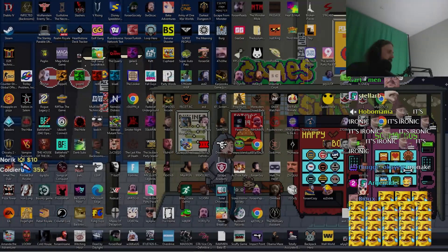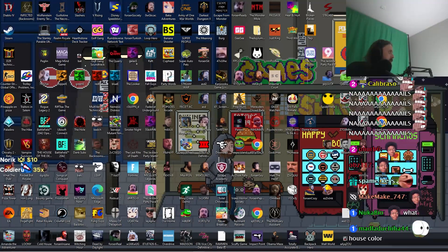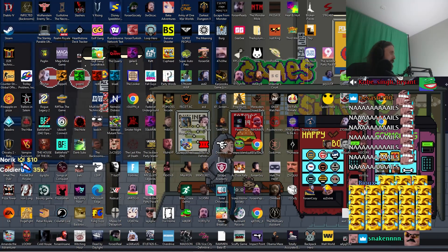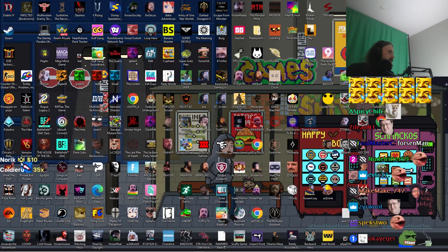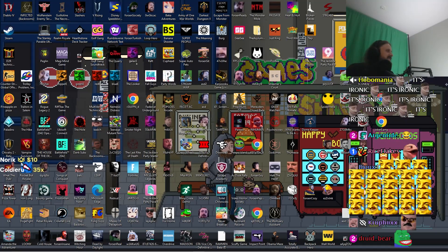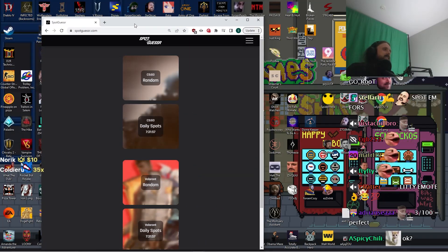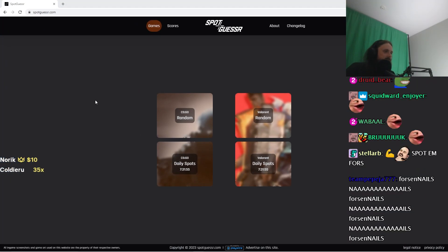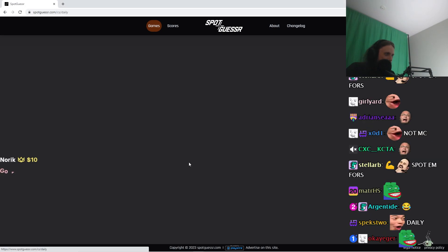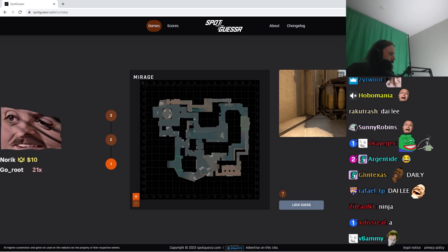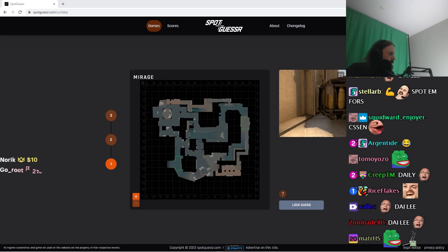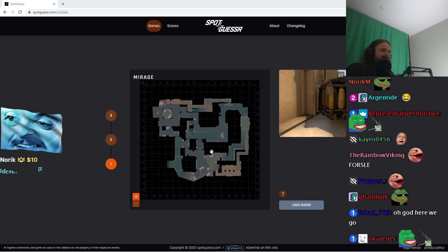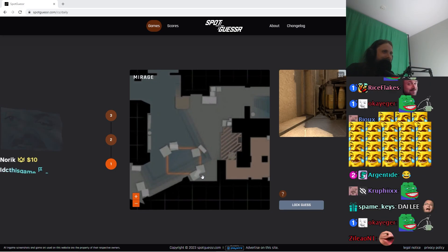All right, let's do a spot guesser. We almost got a perfect yesterday. Two hundredths and one. Daily. Daily spot. We're getting a perfect. A perfect, yes.